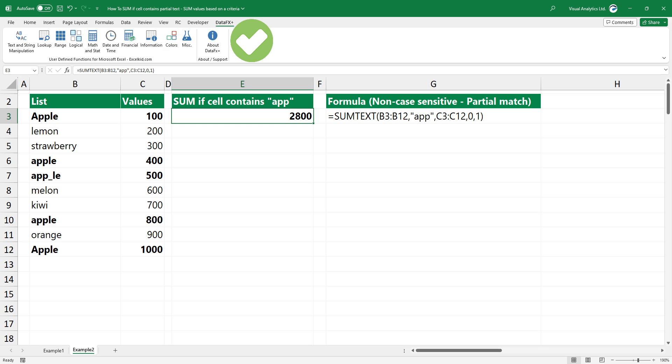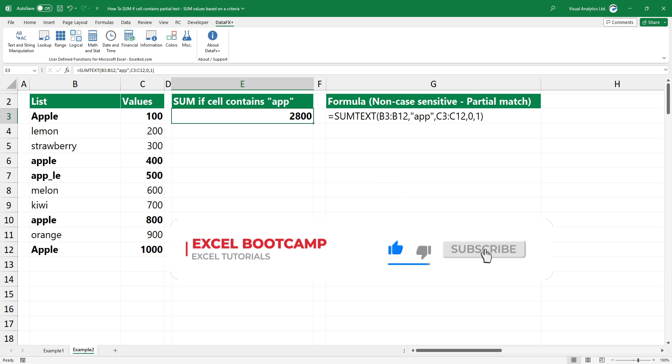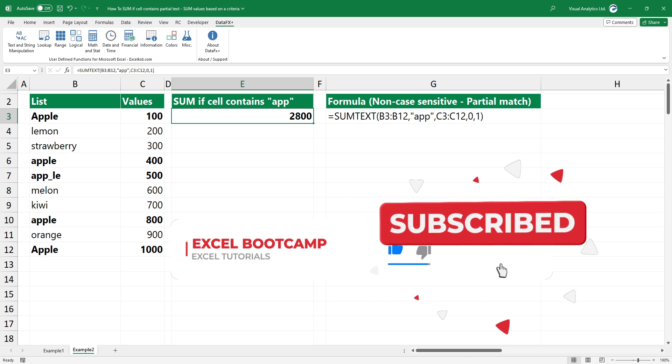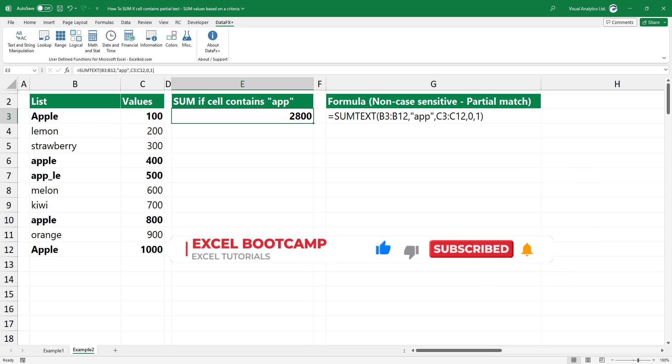Use our free add-in that contains extremely useful Excel functions. You can find the download link in the description. Thanks for being with us today. For the latest Excel tips and tricks, subscribe to our channel. Stay tuned.